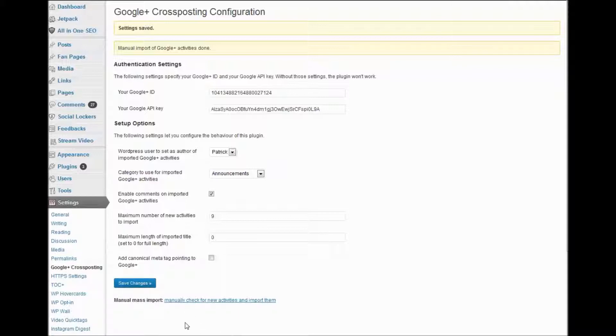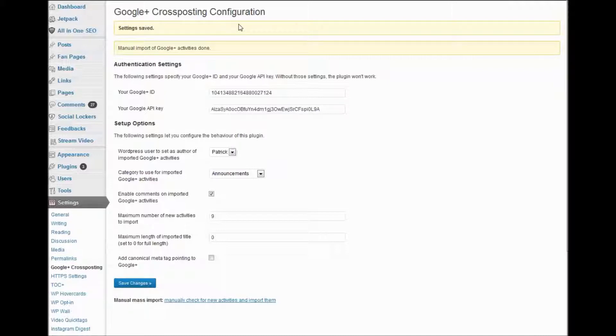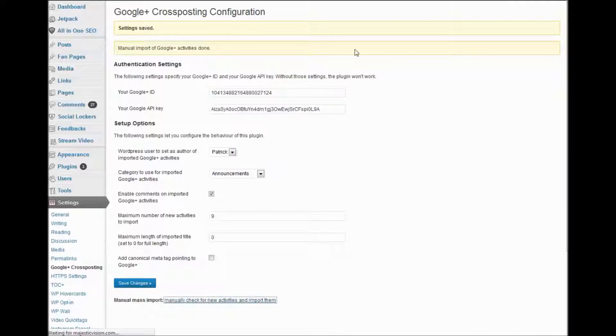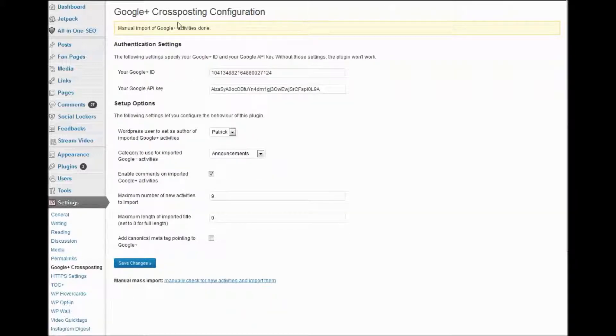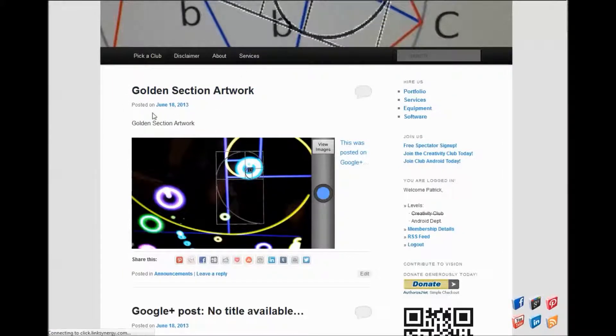So what we're going to do next is click manual mass import. Now by the way, the name of the plugin that you need to install is Google Plus cross posting. So we're going to go ahead and click that. And then it'll say manual import of Google Plus activities done. As you can see, I go back to the website and it pretty immediately did it.